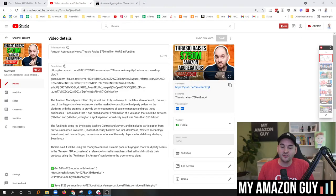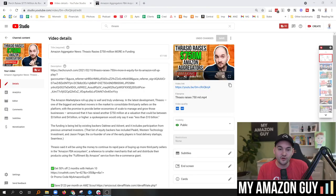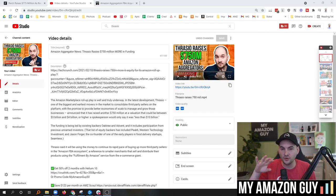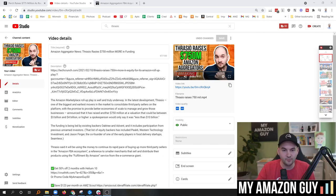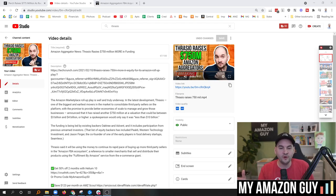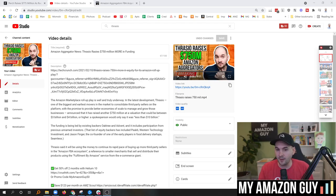For starters, Thrasio just announced in February that they had raised $750 million. Mind you, Thrasio is the largest aggregator. We covered this story. I'll put a link in the video description here. And they've raised over $1.75 billion to date. They're still the top dog.